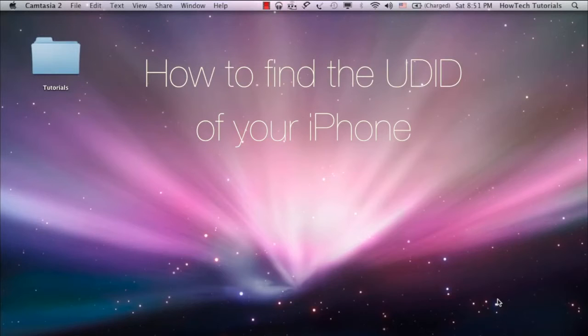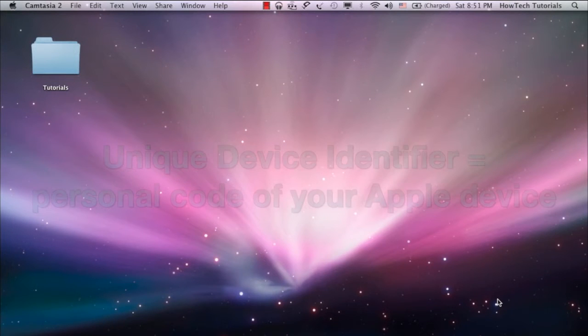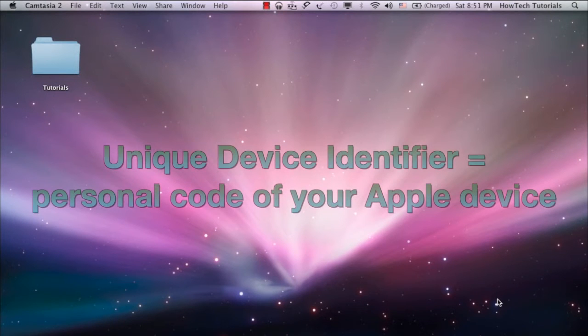Four simple letters, U-D-I-D, stand for Unique Device Identifier that every iPhone or iPad Touch has.